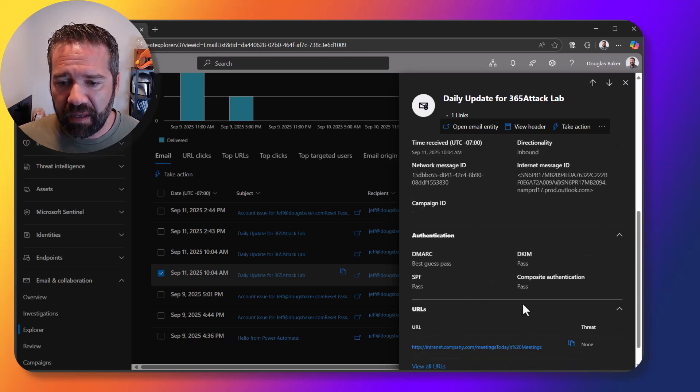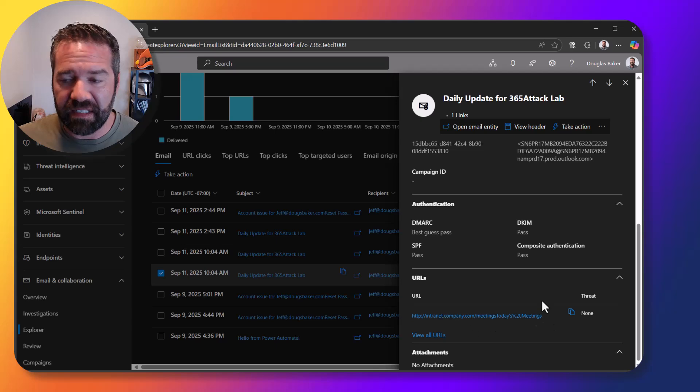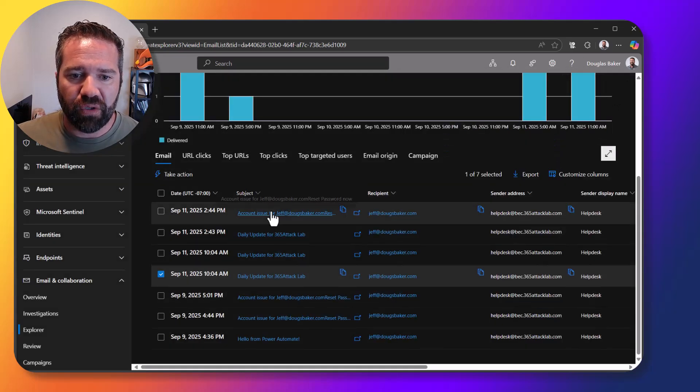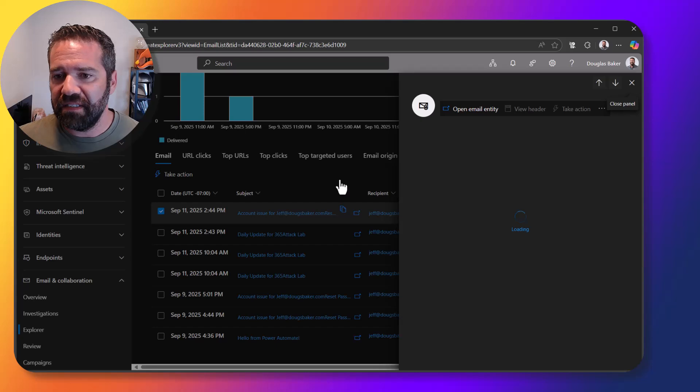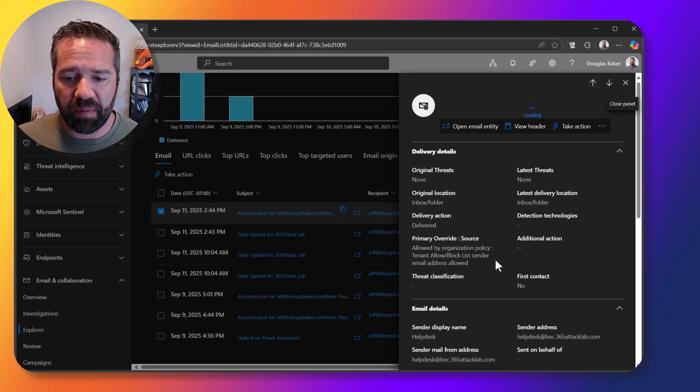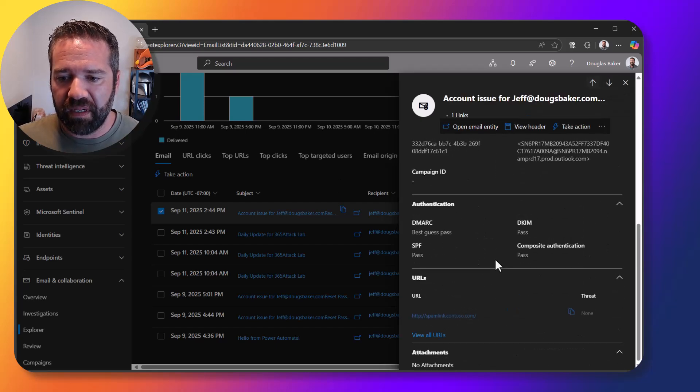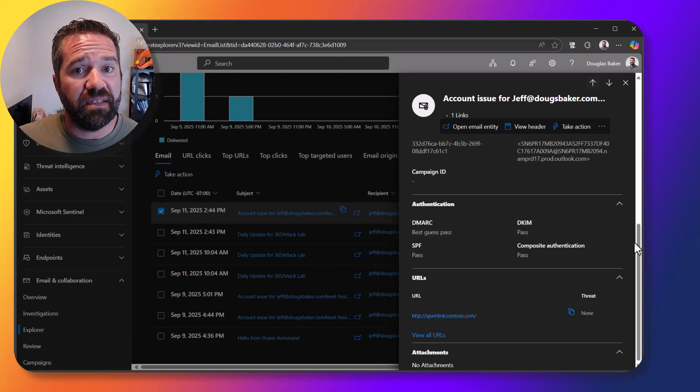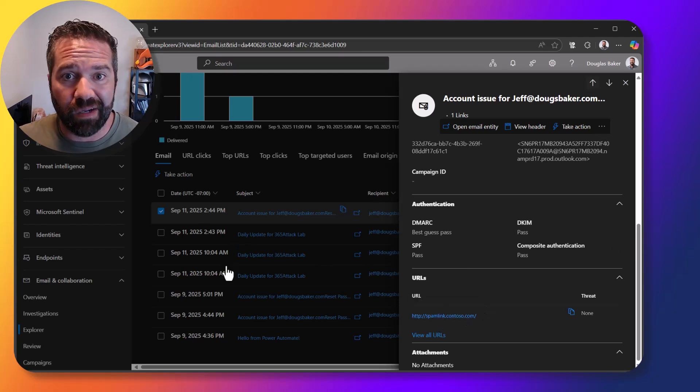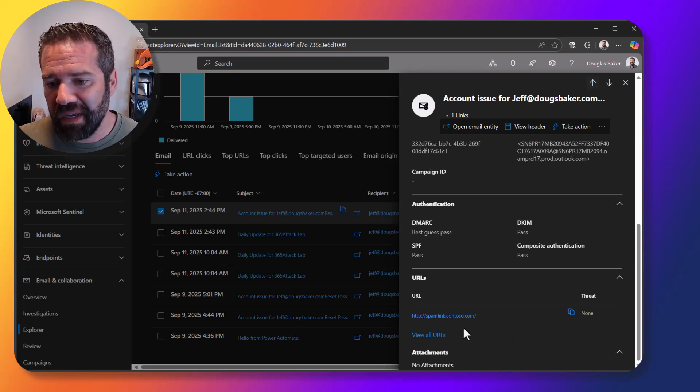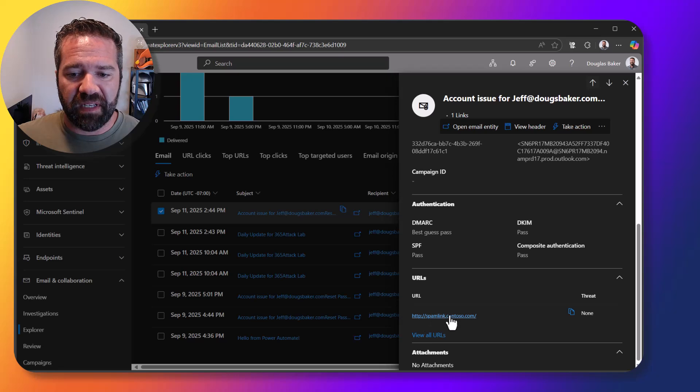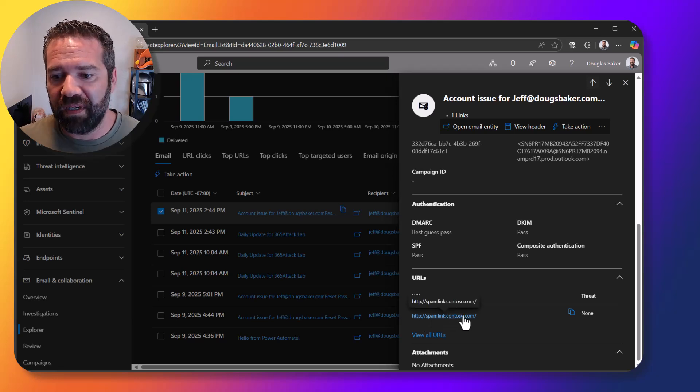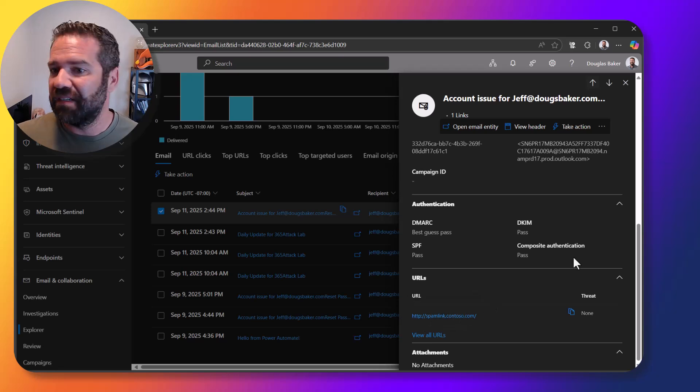All right so again I can come in here and I can investigate, I can see the URLs that happened and then you'll notice here the one that he mentioned to us, this is the one that had a problem. In this case there was a URL that was updated in this system. Normally it's a standard system that he uses, it looks like maybe they got compromised and so we can see here spamlink.contoso.com was the email that was sent.